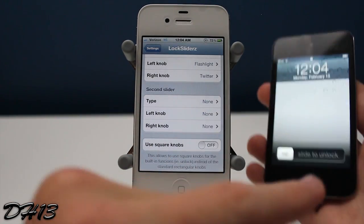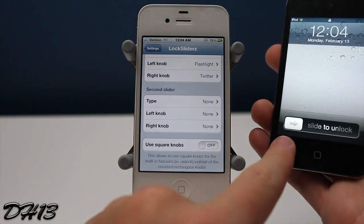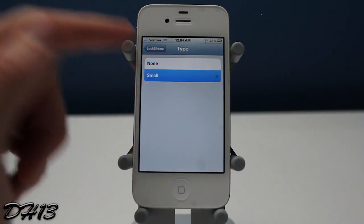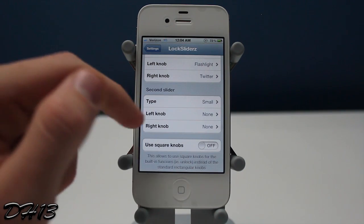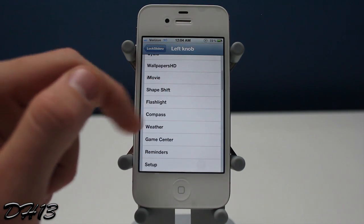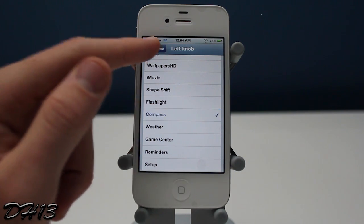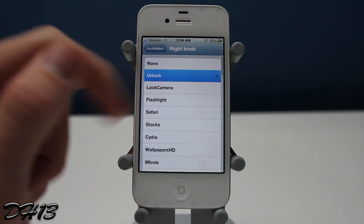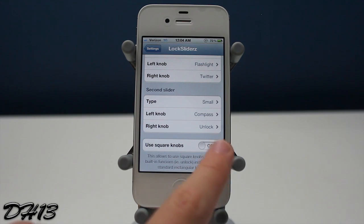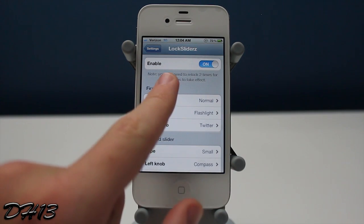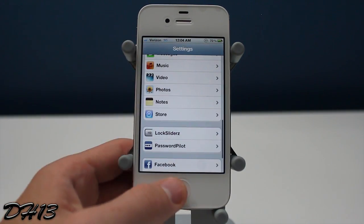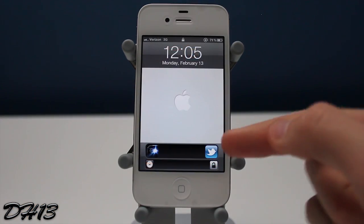Now moving on to the second slider, which goes right below the first slider. It also has two knobs — a left knob and a right knob. For the type, you can only have it as small, and it looks really nice when you have normal size for the first slider and small for the second slider. I'm going to choose compass for the left knob and a simple unlock for the right knob. You also have a button to enable square knobs. Note: if you don't notice the settings taking effect, you may need to unlock and re-lock your device multiple times using the slider.